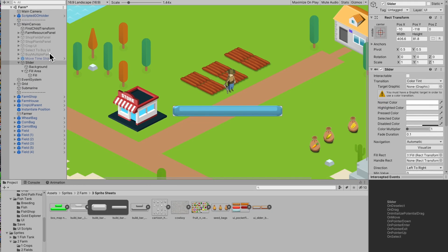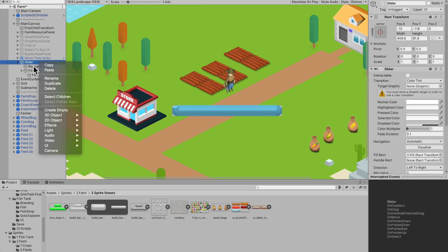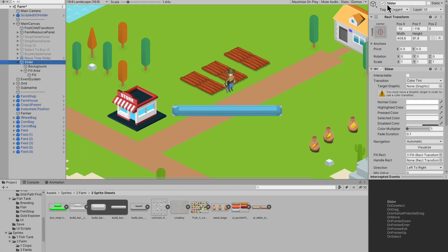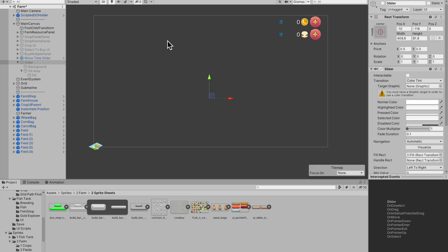Welcome to another video in my Unity devlog series. In this video I'm going to be looking into creating a harvesting system for my farm game as well as creating a cooking system.